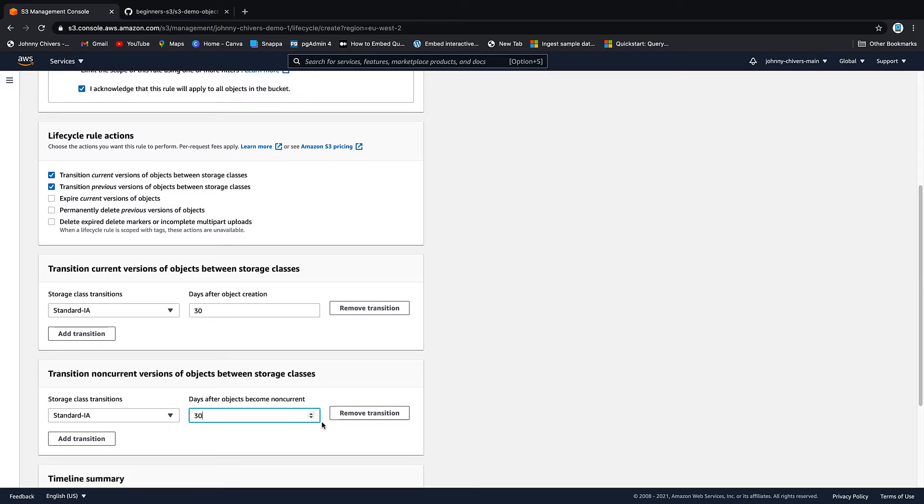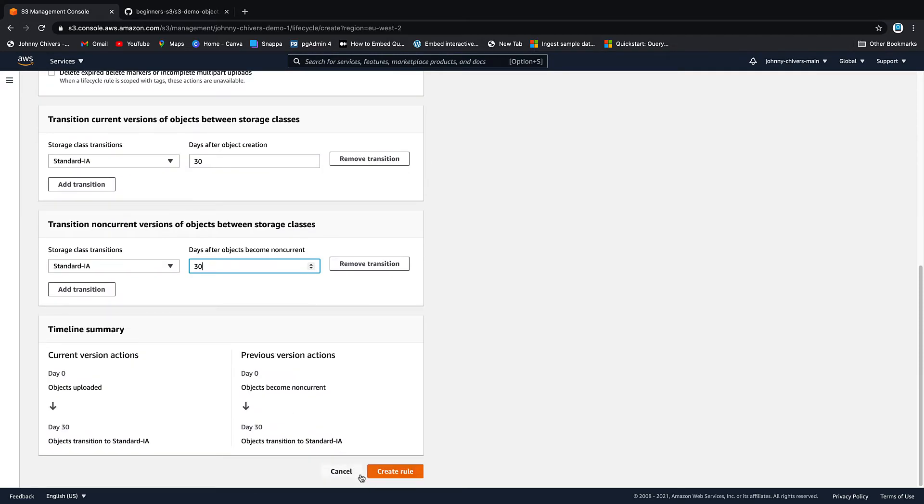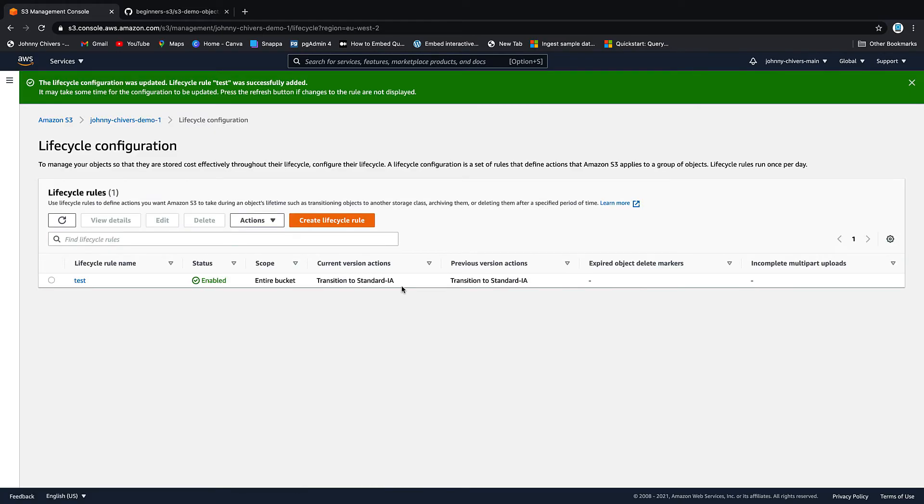So after 30 days our data will go from the standard access which is replicated across three distinct locations to IA which will see our object only replicated across one location after 30 days. And let's create that rule. So that lifecycle rule has now been created and is applied to our bucket which means after 30 days the data in our bucket that was first uploaded will move into infrequent access.